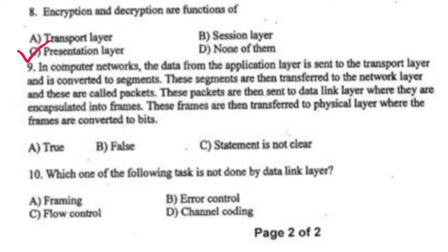In a computer network, data from the application layer is sent to the transport layer and converted to segments. These segments are transferred to the network layer and called packets. These packets are then sent to the data link layer where they are encapsulated into frames. These frames are transferred to the physical layer where frames are converted to bytes — right option B, false. Which one of the following tasks is not done by the data link layer? Right option D, channel coding.